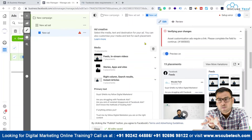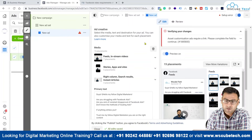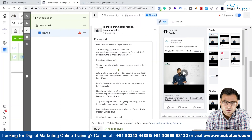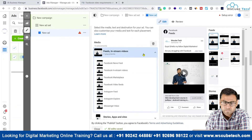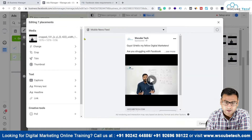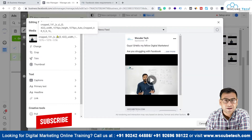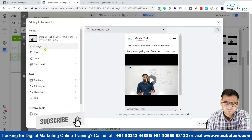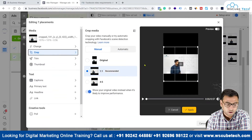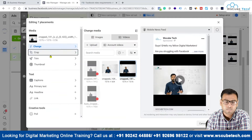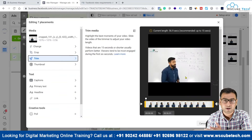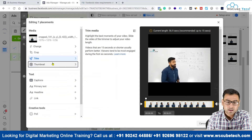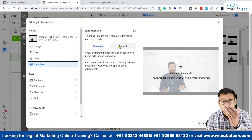You can see the primary text and you can go ahead and edit it. You have many options — you can change the video, do a crop, or do trimming of your video. Then we have the thumbnail option. So you have multiple editing capabilities at the video level.